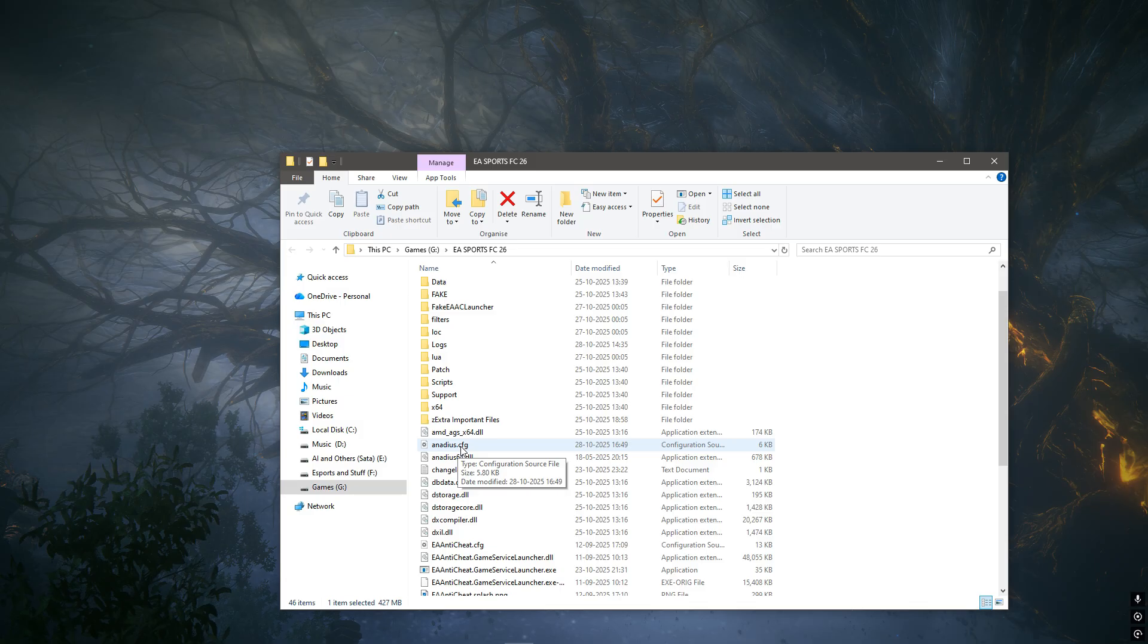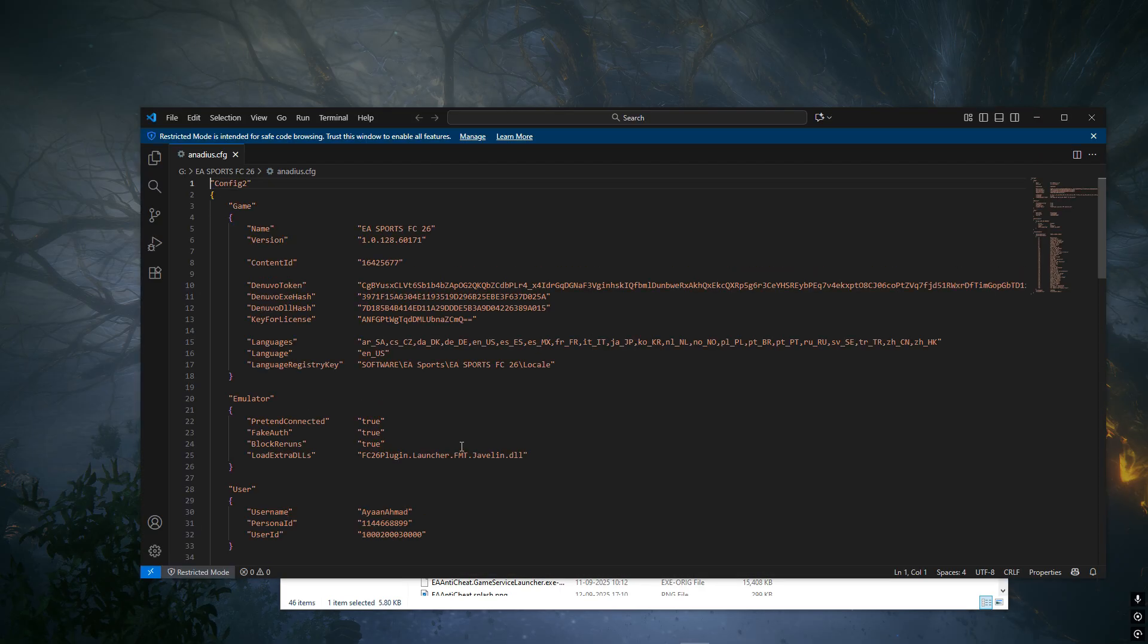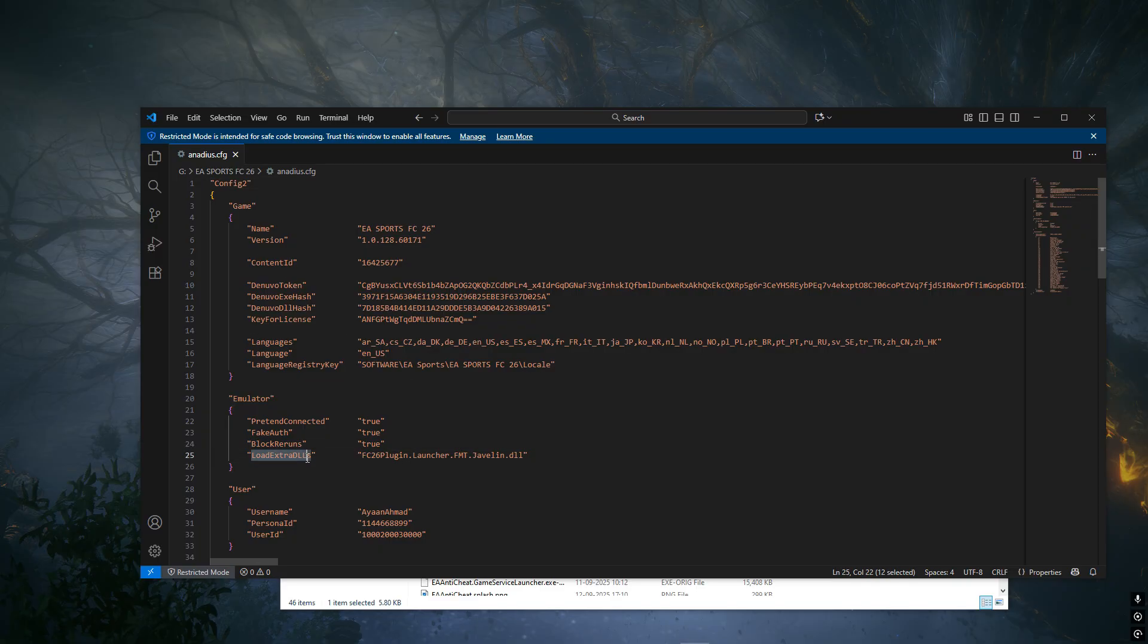Once you do that, open that file and then locate 'load extra DLLs' - it should be under the emulator section. I'm using Visual Studio Code for opening this file, but you can use any other software. Once you're here, I want you to minimize it.